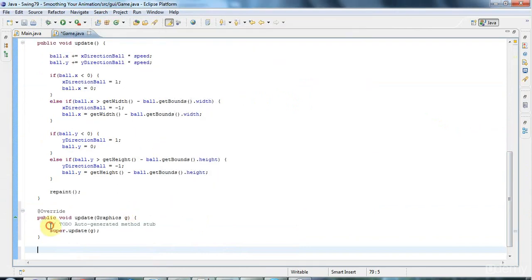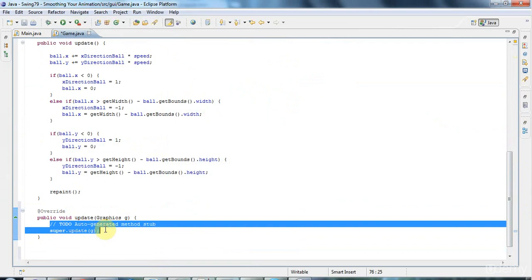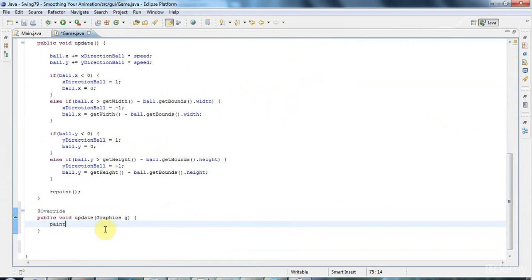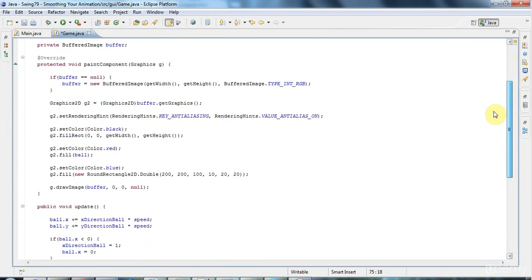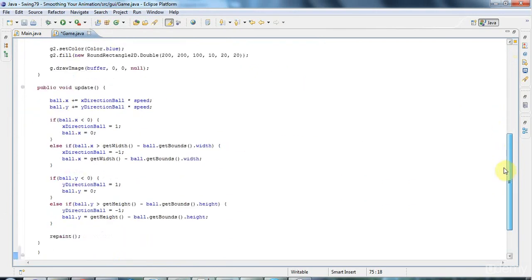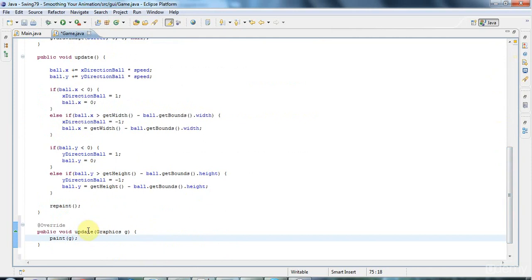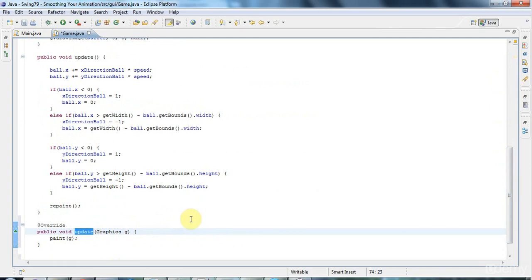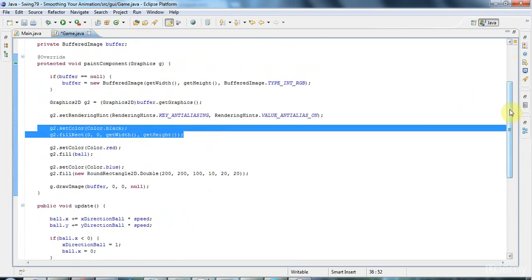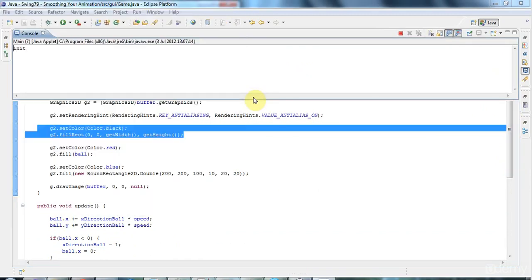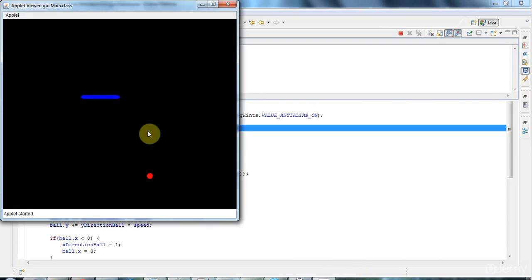And update apparently calls paint and passes in the graphics. And paint calls paint component, paint border and paint children. But apparently, according to what I read on the internet, and I can't absolutely vouch for this, update also does a clear of the screen. And since we ourselves are actually clearing the screen here, making it black, we don't want to have update doing it as well. So it may make your animation even smoother. Just to override update and call paint directly and bypass that alleged clearing of the screen.